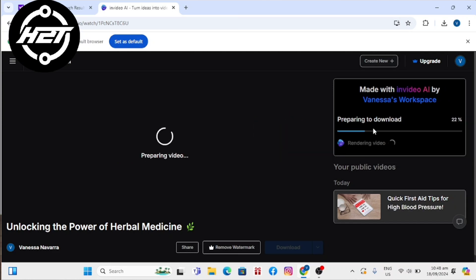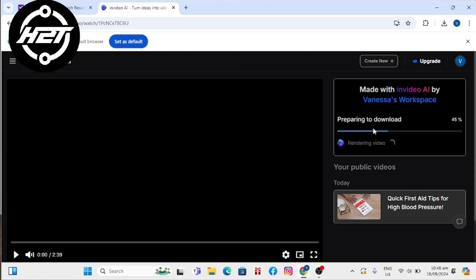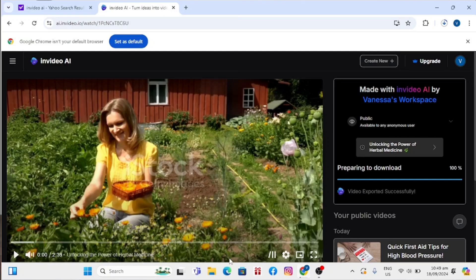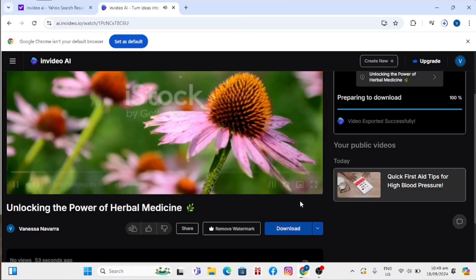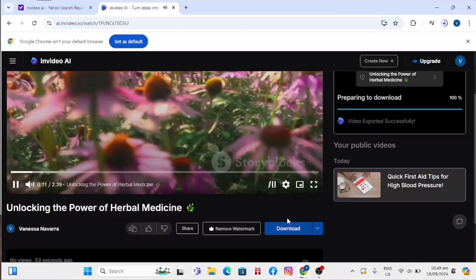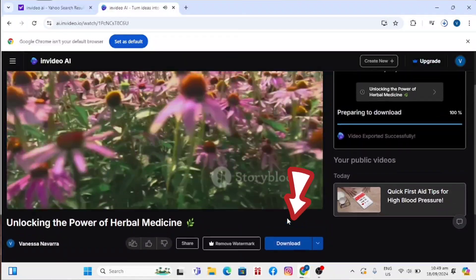Once the video has finished rendering, you will get an option to download it. You can play it, and then click on download to download the video to your device.